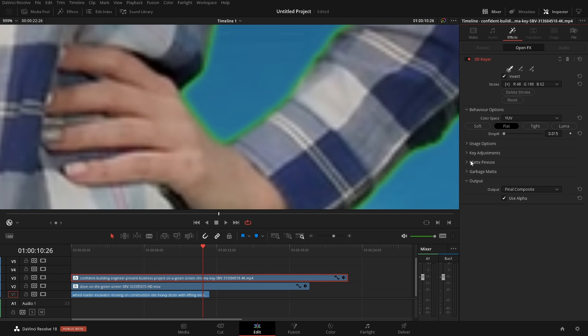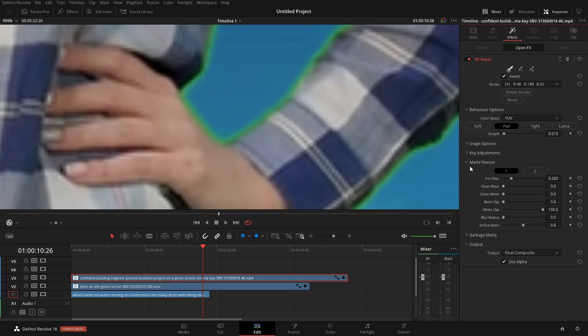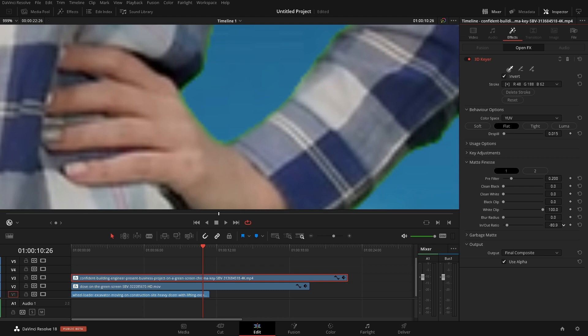So despill probably isn't going to be the solution that we're going to want to use. Let's go into matte finesse and in here we have two controls that I like to primarily use, the in and out ratio and the blur. If we move this around we can see that we're pulling that edge, that edge that we had keyed we're pulling that edge a bit.